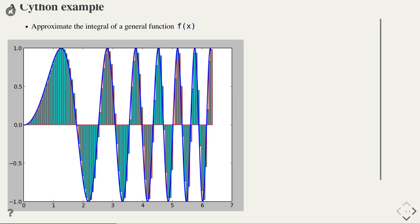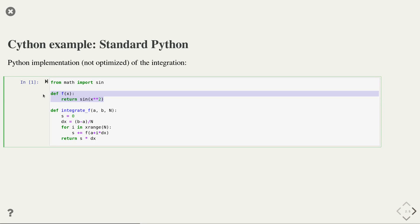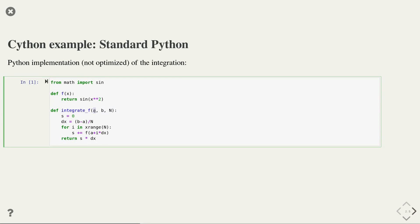The computational cost is still manageable in 1D, but it becomes a lot more challenging in two or three dimensions. Therefore, this is a good example to optimize the integration code using Cython. To start with, we implement a standard Python version of the integration. Since any Python code is also valid Cython code, this is a good start for our optimization. Our implementation consists of two functions: first, we specify the function that we want to integrate — in this case, sin. The second function is the integration function that takes the left limit of integration, the right limit, and the number of rectangles to use in our approximation.